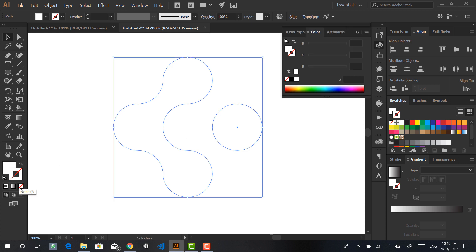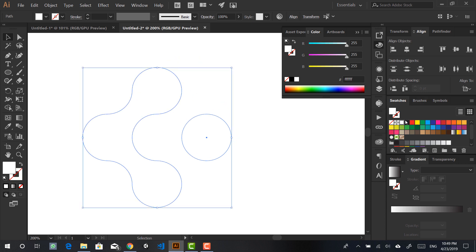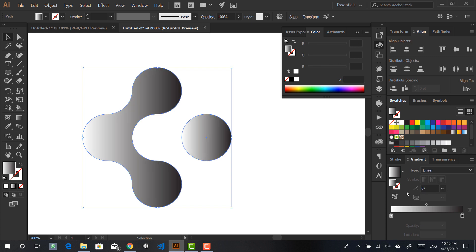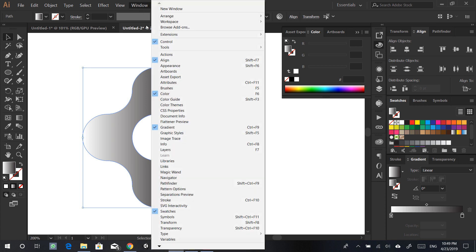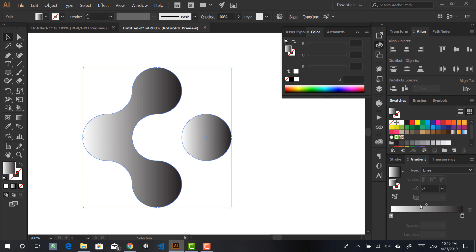Click on the gradient. If you don't have this window, go to Window and then click on Gradient — it will show you the panel. Click on the gradient and it will apply a gradient on your shape. Make sure your shape is selected, by the way.